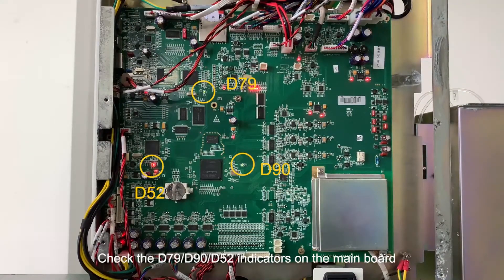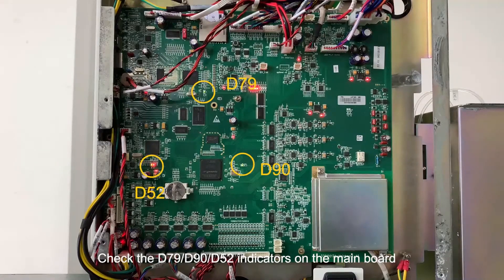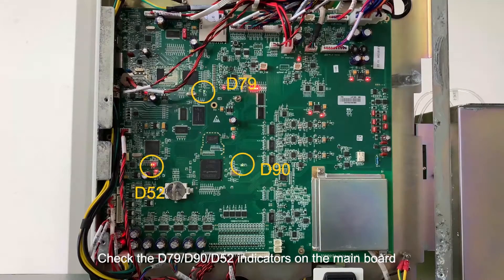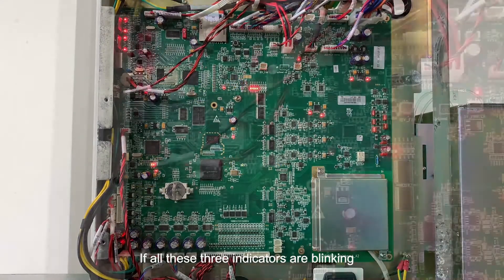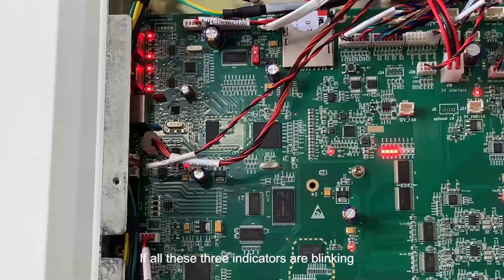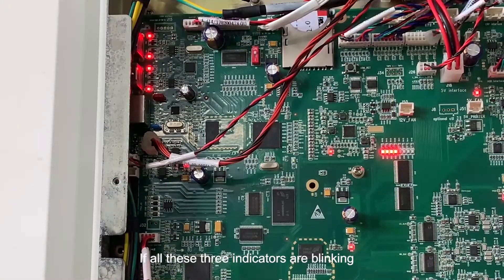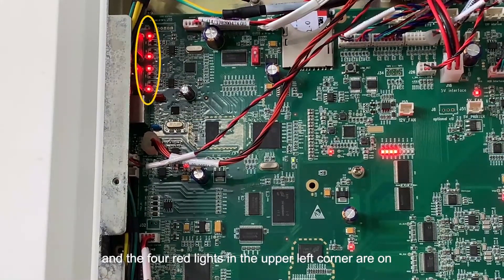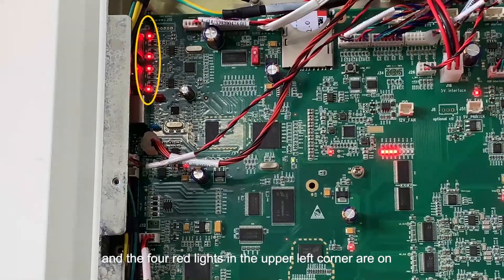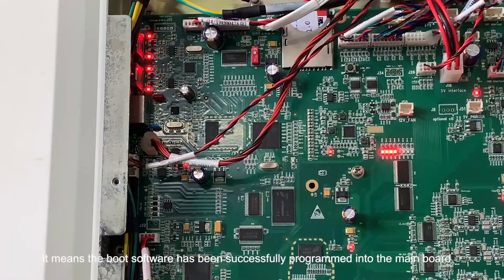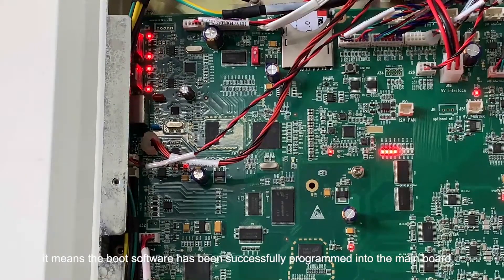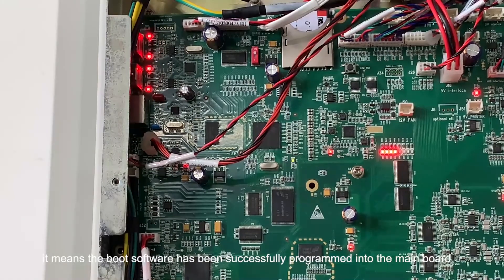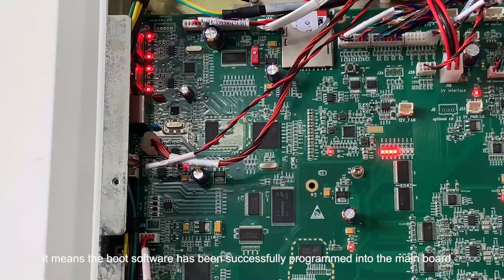Check the D79, D90, D52 indicators on the main board. If all these three indicators are blinking, and the four red lights in the upper left corner are on, it means the boot software has been successfully programmed into the main board.